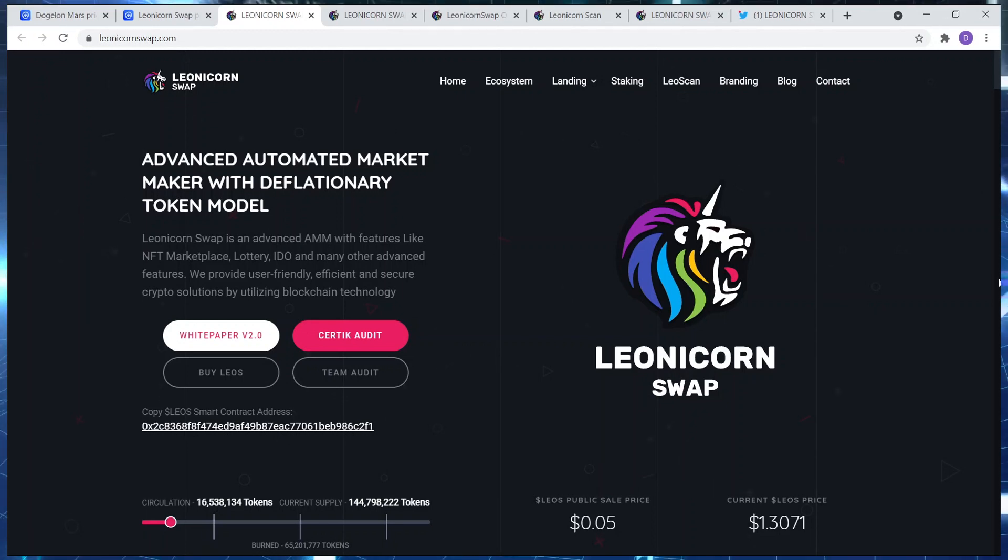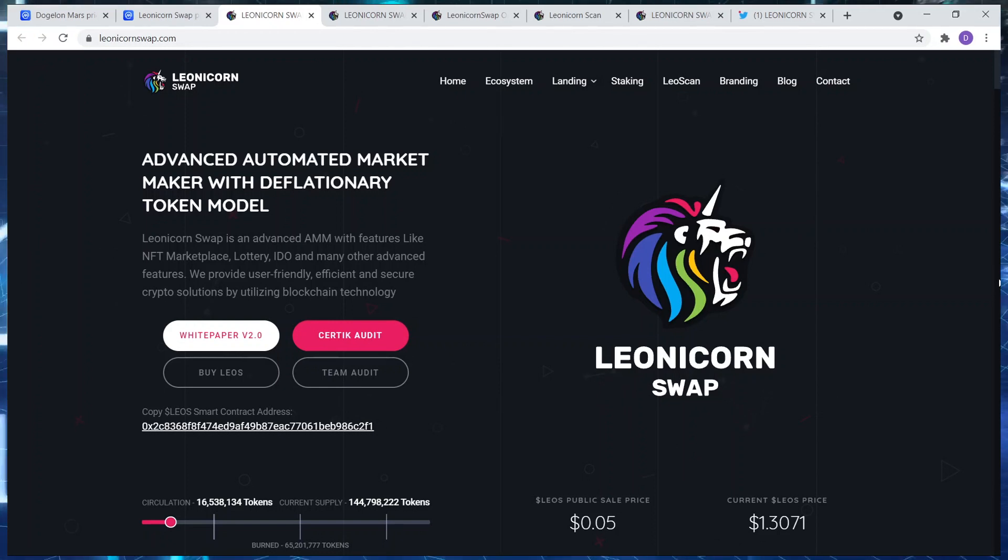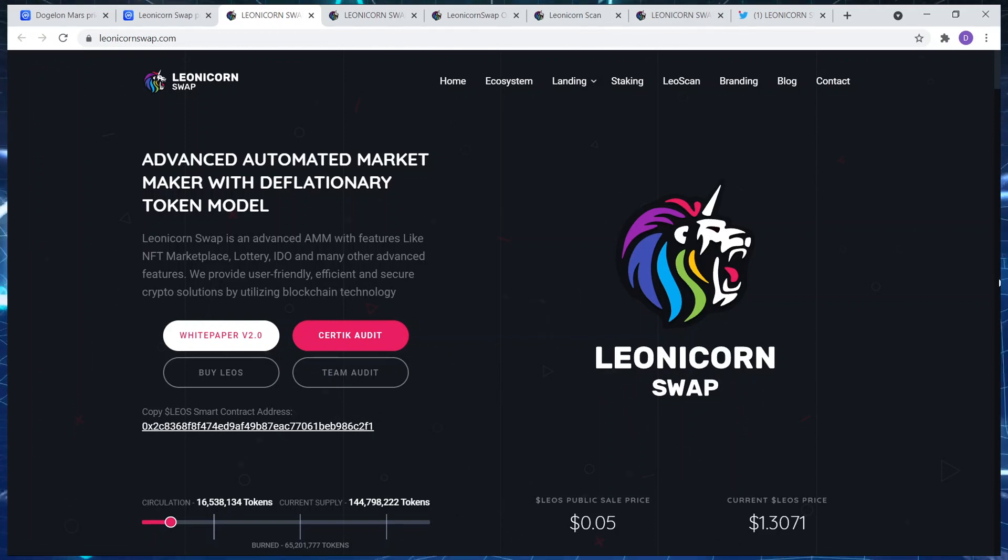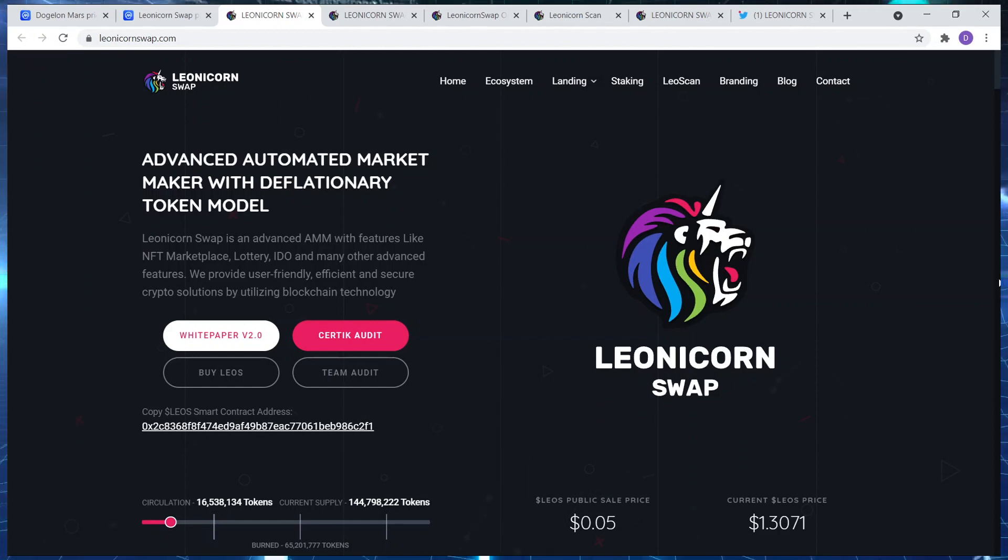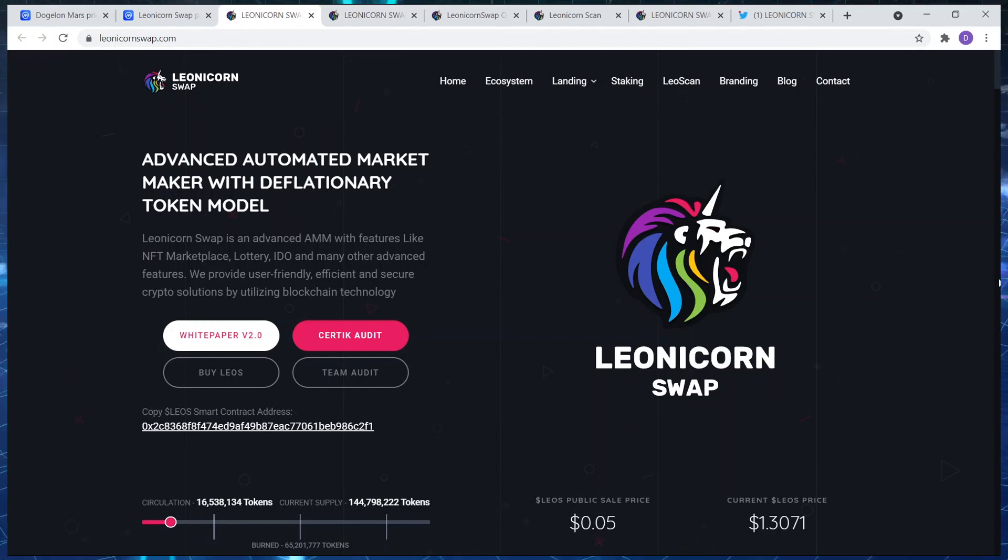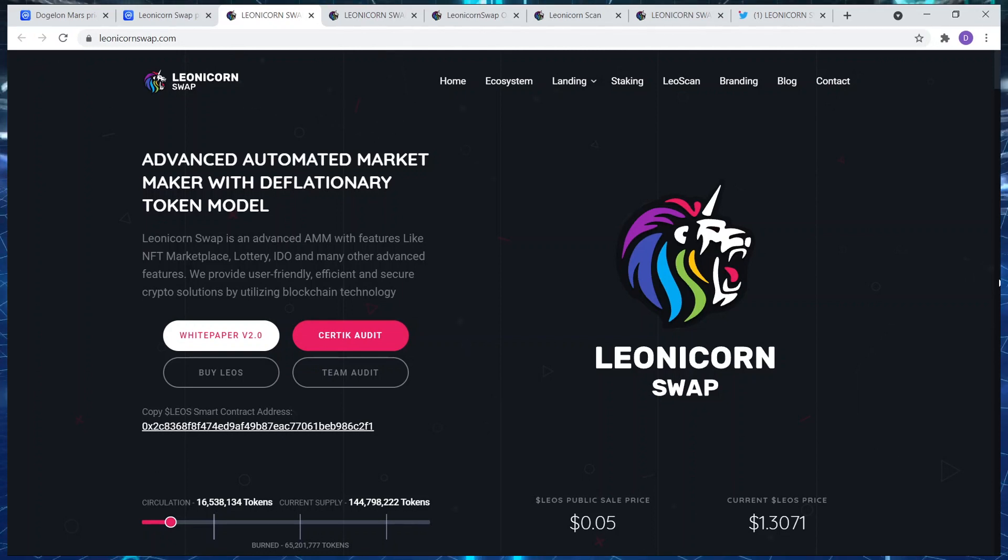Leonicorn Swap is an advanced AMM with features like NFT marketplace. We all know NFTs are about to explode. Another thing before I continue, if you guys want me to speak about NFTs please let me know. I'm invested in quite a few NFT projects now, especially one which I'm not going to mention names right now, but I believe it's going to take off. It's going to explode. It's in the same sort of power as Cyber Kong.